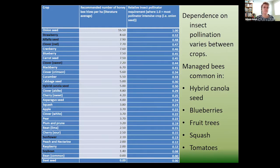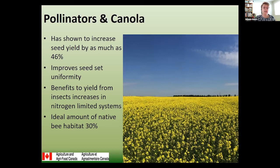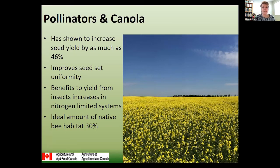Different crops have different dependencies on insect pollination. We often bring in managed bees — not just honeybees but leaf-cutter bees — and hybrid canola seed is dependent on insect pollinators. Some of the studies we first started doing here at Ag Canada focused on canola, and this association is a little better understood. You see uniformity and seed set as a big benefit. You also see a higher bump in yield if you have a nitrogen-limited system. What we found is that you see an increase of about 1.1% in your yield for every 1% of crop area that is converted to habitat.